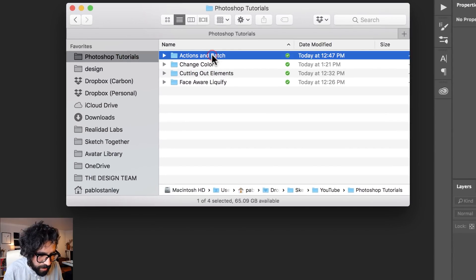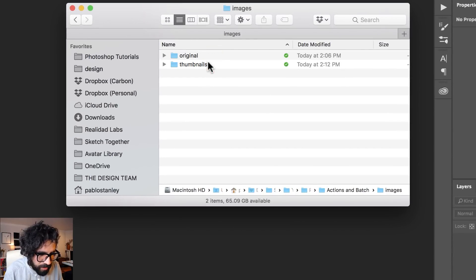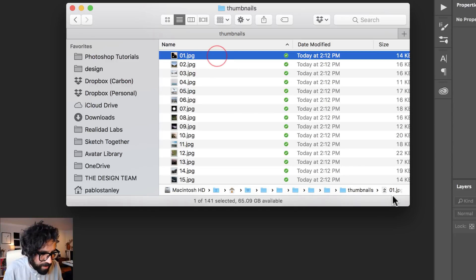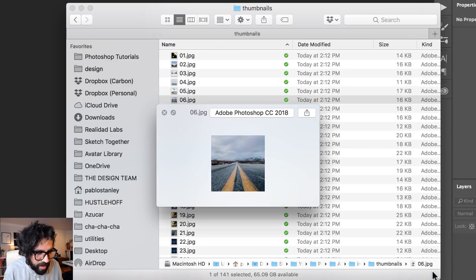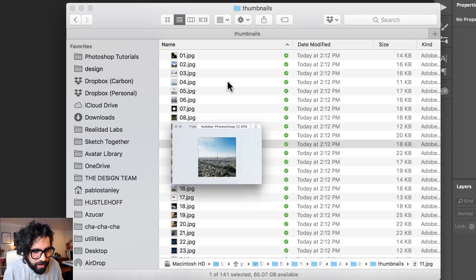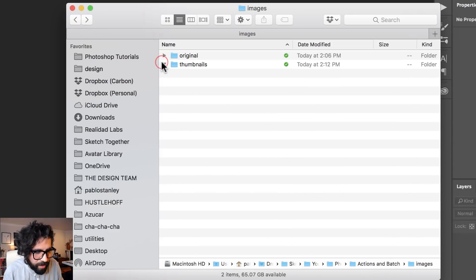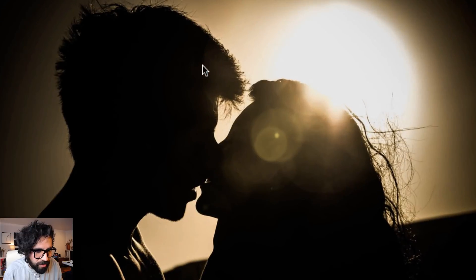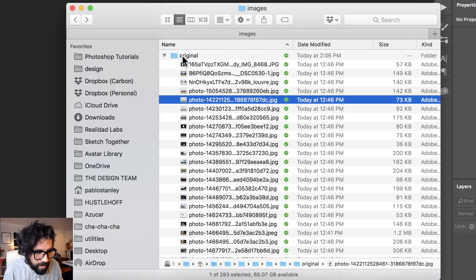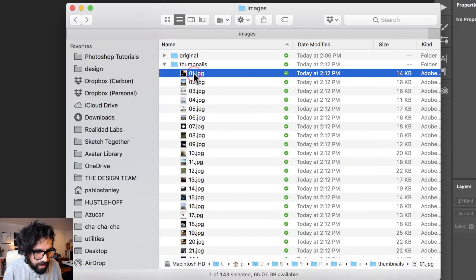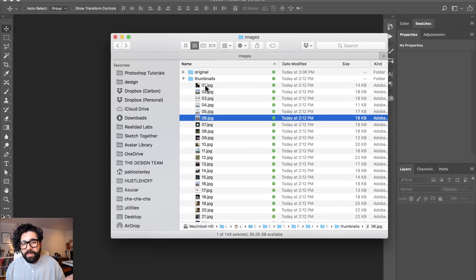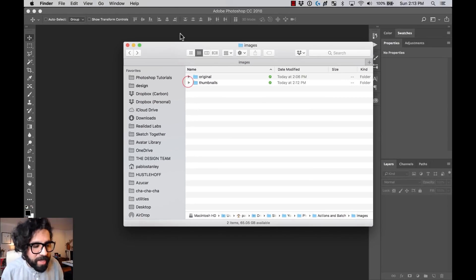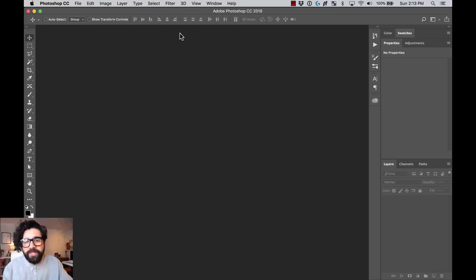Now if I go to Finder, I can see here under Images > Thumbnails — and there we go. This folder was empty before, and now I have all my thumbnails for all the images. The originals are large photos and now the thumbnails are nice small squares.